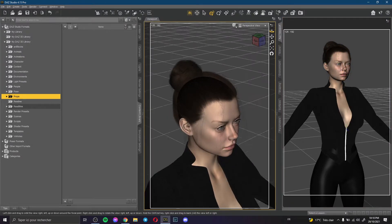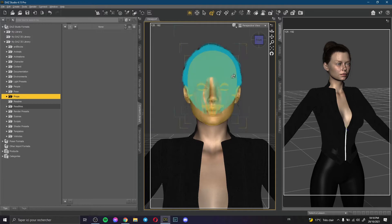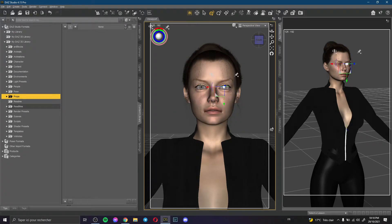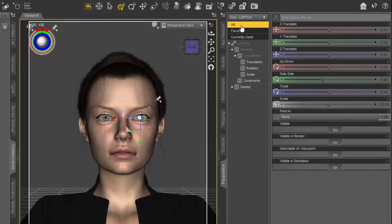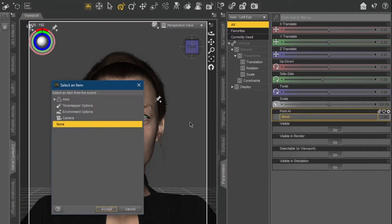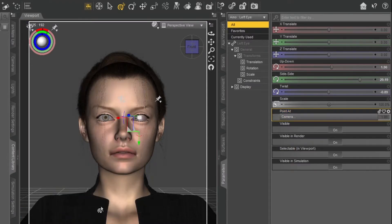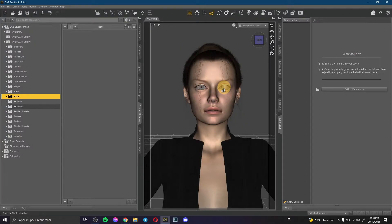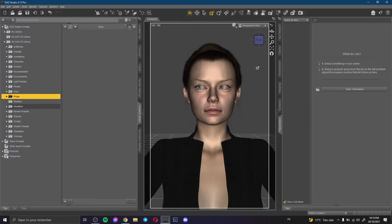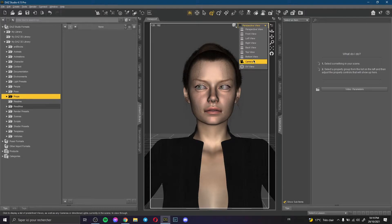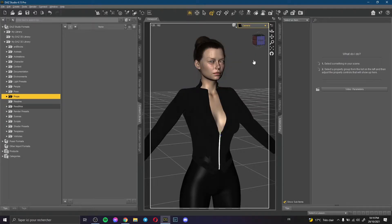To do that, we need to select our character's eyes — so the first eye — and click Parameters, then click All, and go to Point At and choose Camera. You can see this is the first eye. Then do the same with the second eye. Now our character looks to the camera.